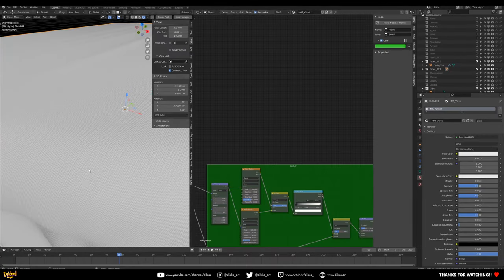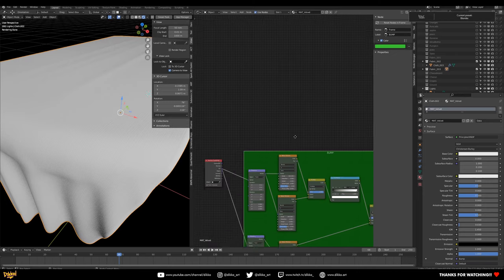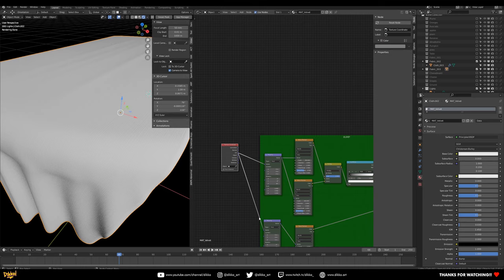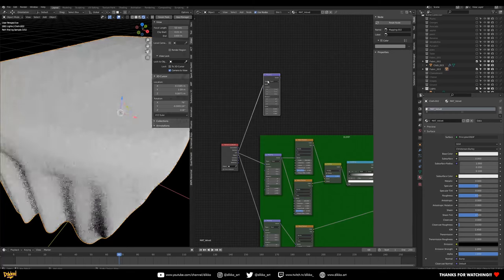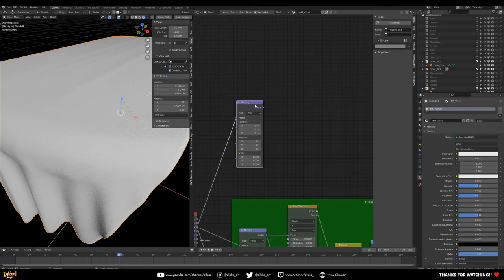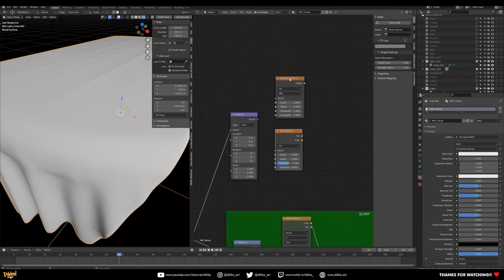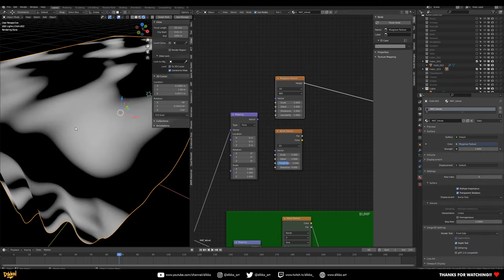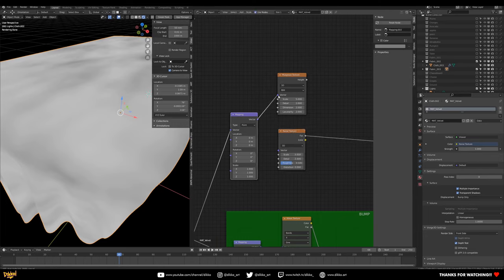The next stage is the color mix — creating that mix between bright and low values to give the impression of crushed velvet. Make a new Mapping node, hook the UV to the Vector, and create two procedural textures: a Musgrave texture and a Noise texture. Hook the Vector into both of these.